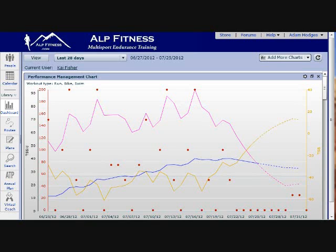If you're interested in the details of how to use the performance management chart — if you're a self-coached athlete, for example — I'll refer you to the documentation on the TrainingPeaks website. There's more information there. But in a nutshell, what we're looking at here are three elements.